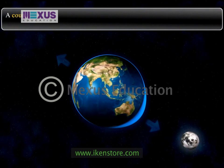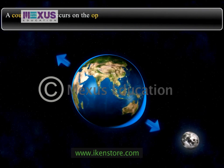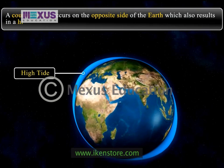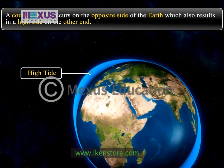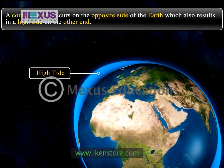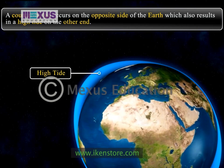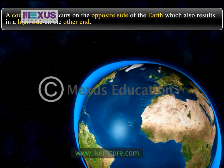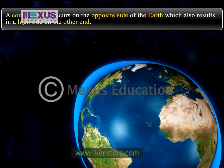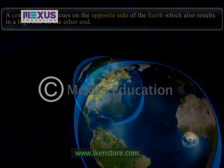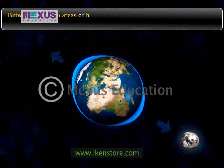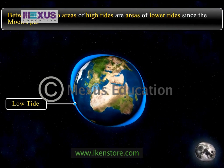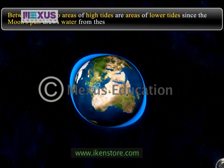At the same time, a counter bulge occurs on the opposite side of the earth, which also results in a high tide on the other end. This high tide is due to the centrifugal force which develops to counter the centripetal force of the earth's rotation. Between these two areas of high tides are areas of lower tides, since the moon's pull draws water from these paths.